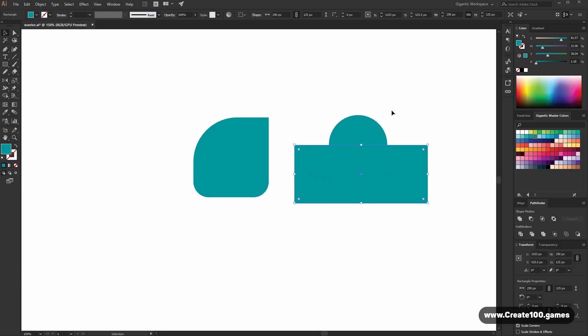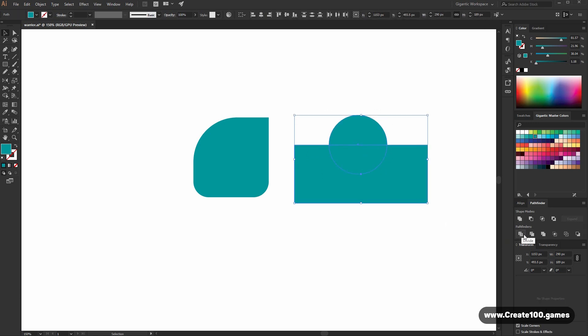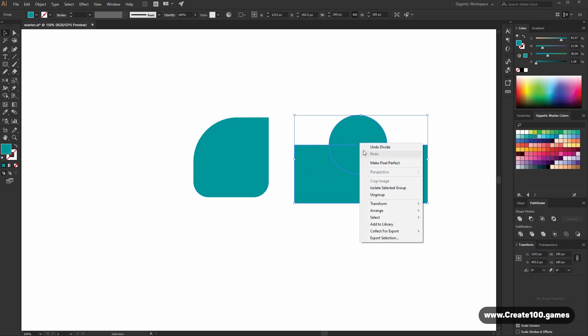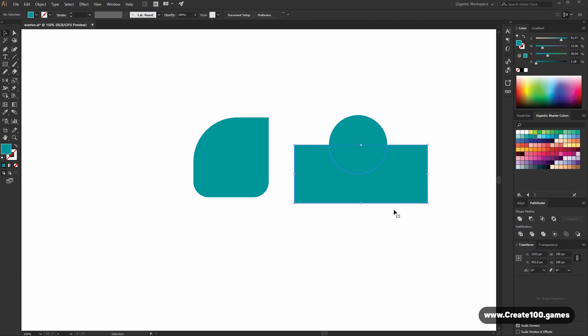Then select these shapes and go in Pathfinder, use the divide tool. Delete this part.